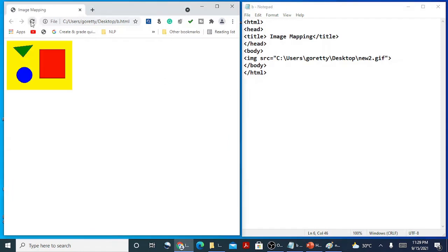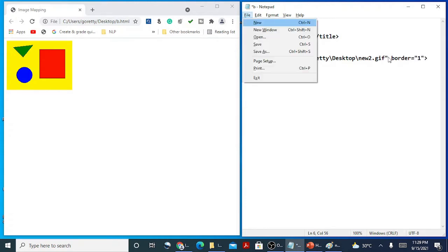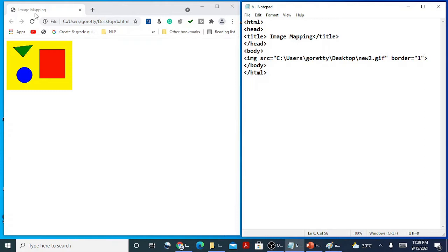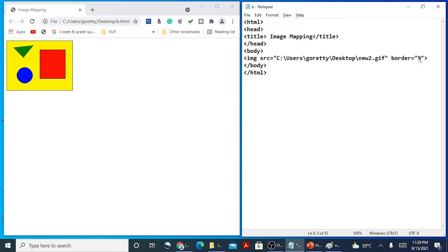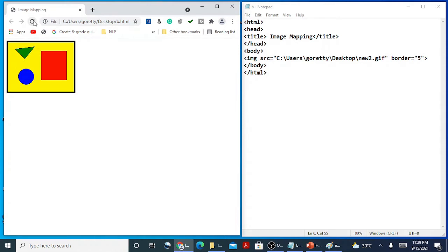If I refresh my page, I can see the image is already there. With the image tag, we learned a few attributes — border is equal to a pixel value. If I give a border, I can see a border appearing. If I increase the number, I can see the border width increasing based on the pixel value given.